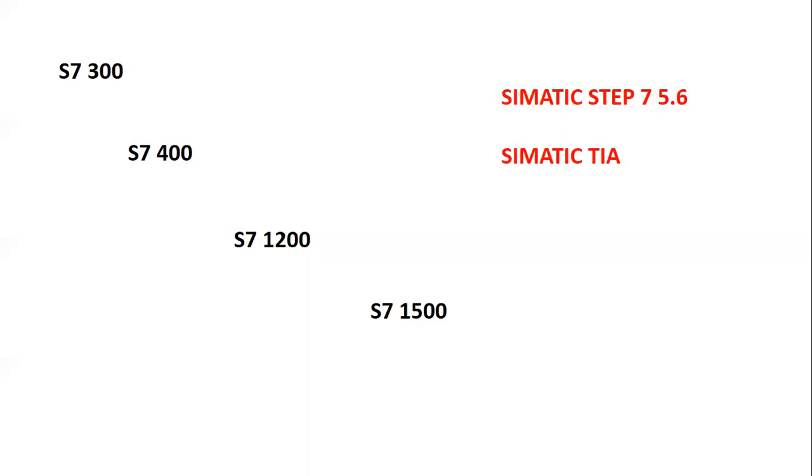In future, only SIMATIC TIA will be available. Maybe they will stop selling SIMATIC Step 7 5.6.